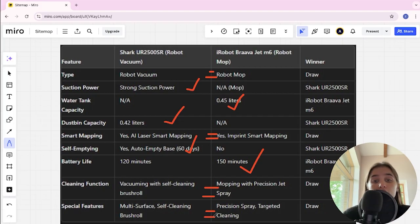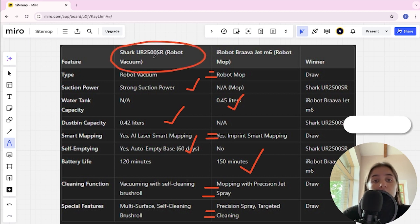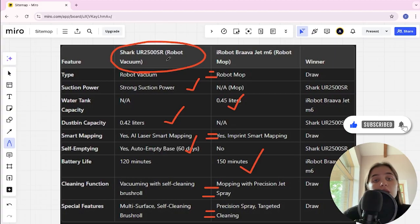If you want more suction power, long battery life, and an affordable price, you are better off with Shark UR 2500SR. The link to buy is in the video description. Thank you, bye.